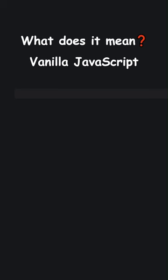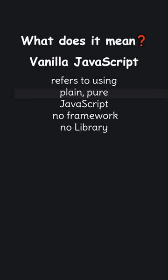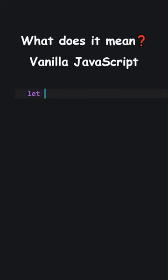Vanilla JavaScript refers to using plain, pure JavaScript, no framework, no library. Here is an example.